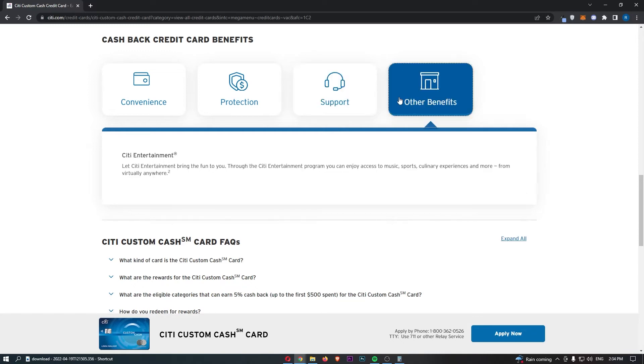And then the other benefits is, I think this is offered with the majority of Citi cards, but this says, let Citi entertainment bring the fun to you. Through the Citi entertainment program, you can enjoy access to music, sports, culinary experiences, and more from virtually anywhere in the world.